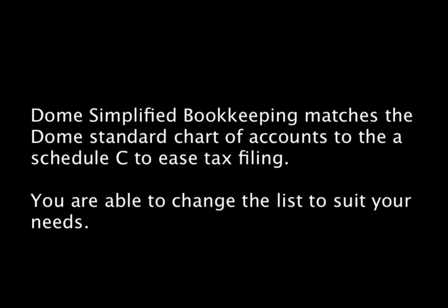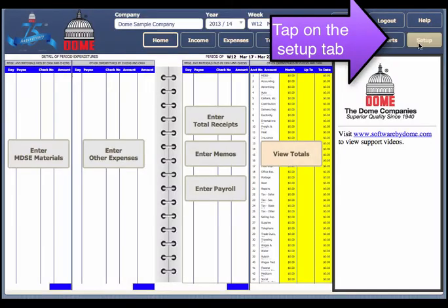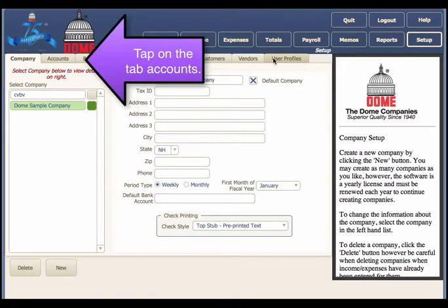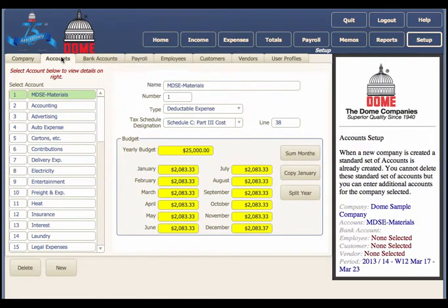You are able to change the list to suit your needs. Tap on the Application button Setup, then tap the tab Accounts.